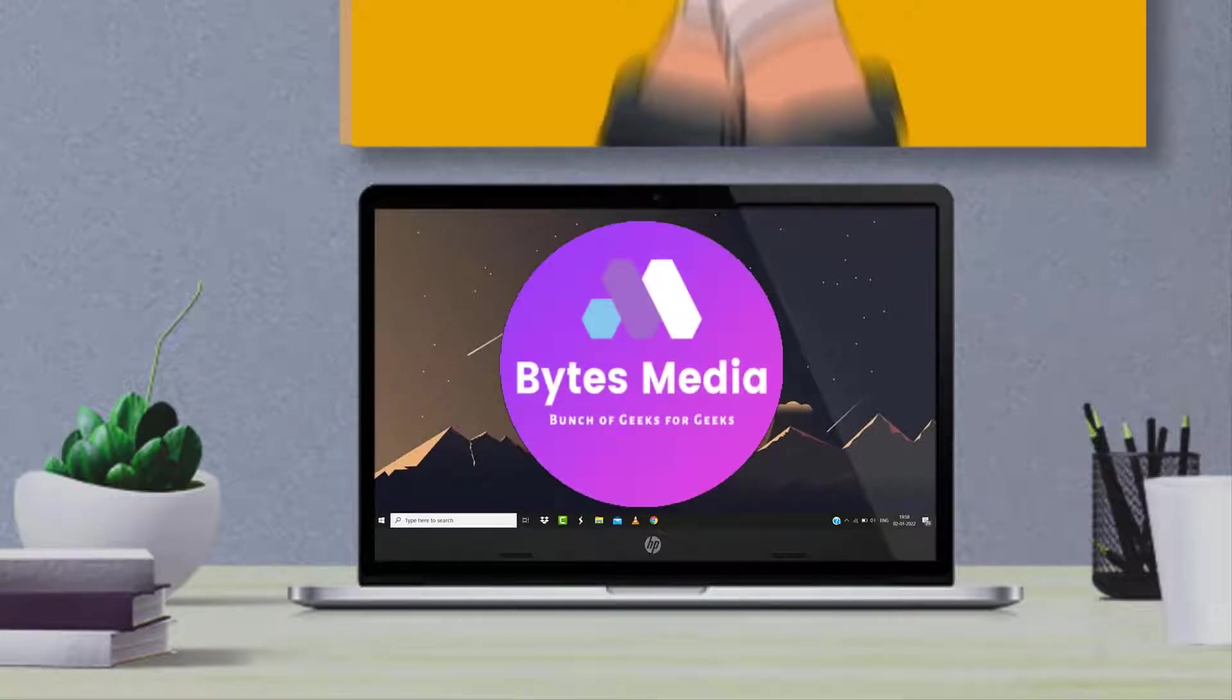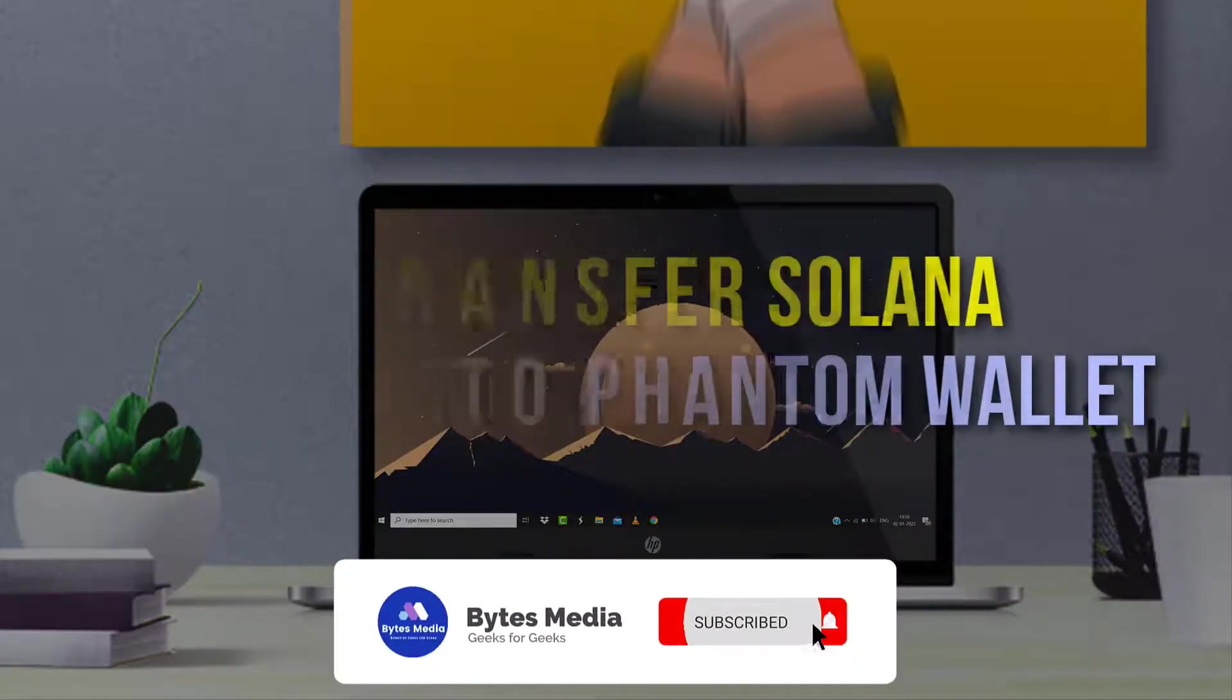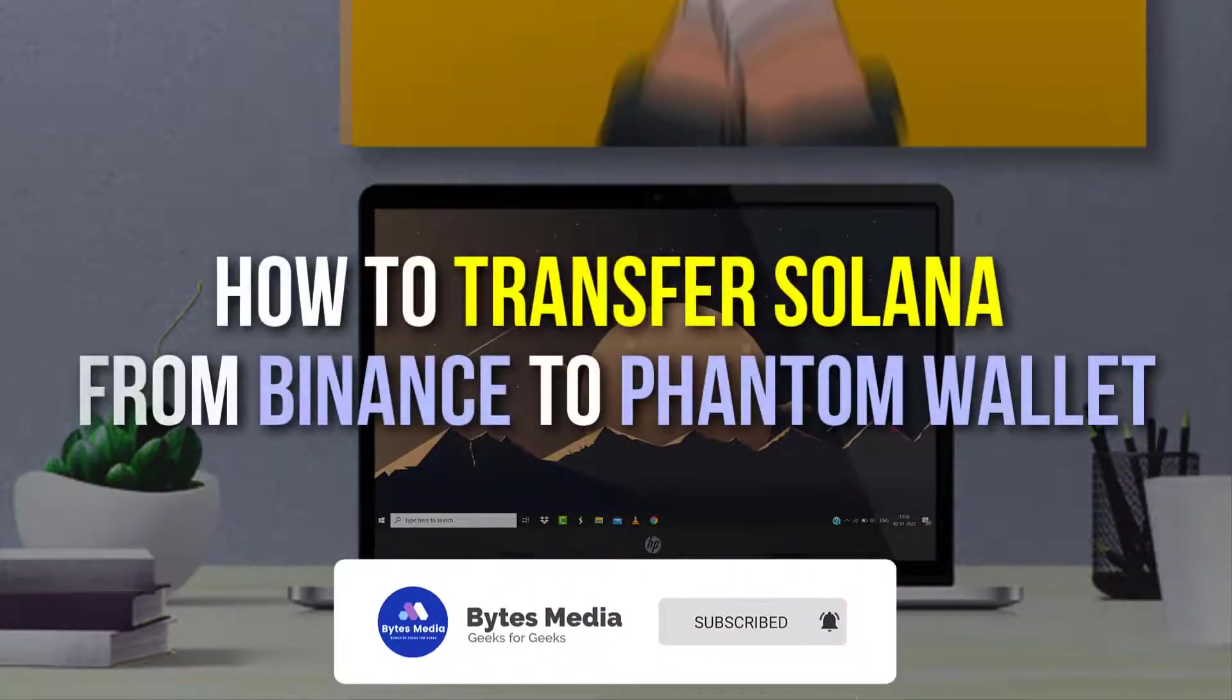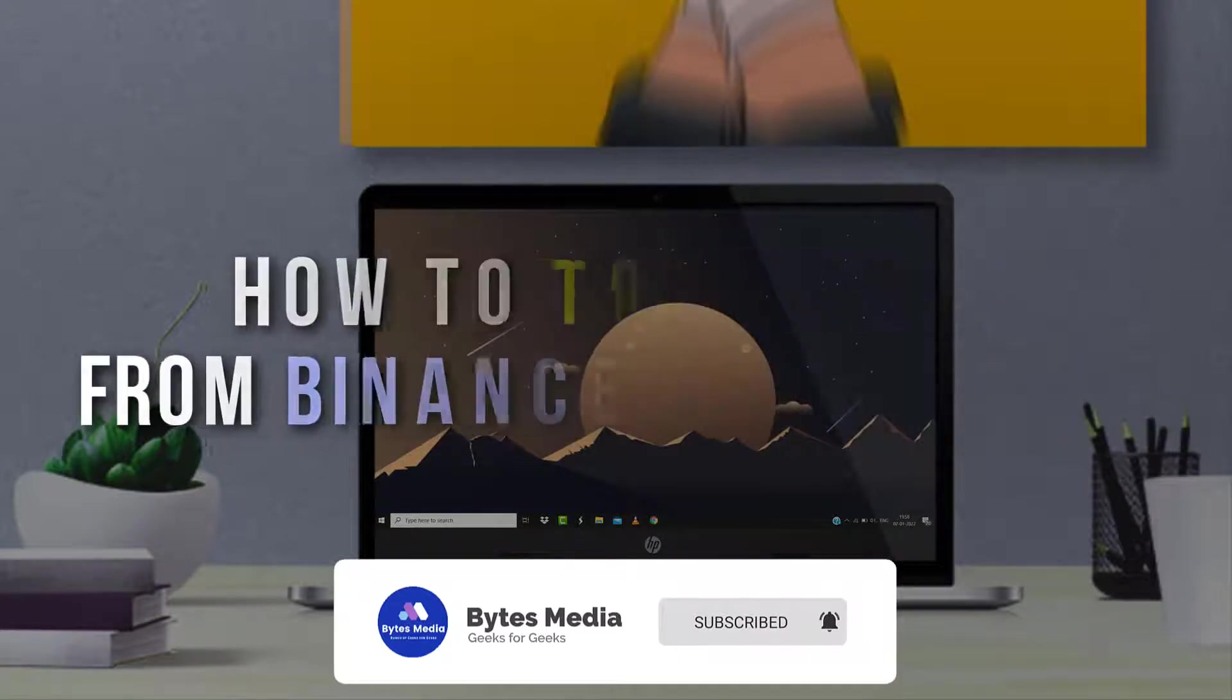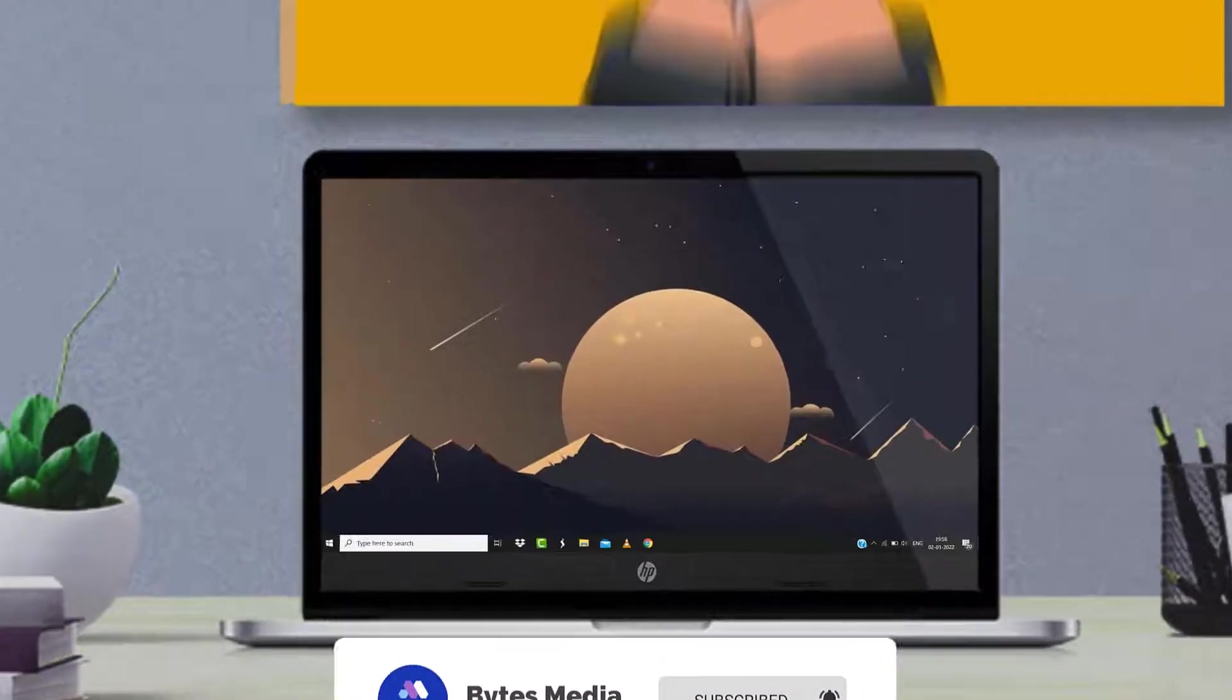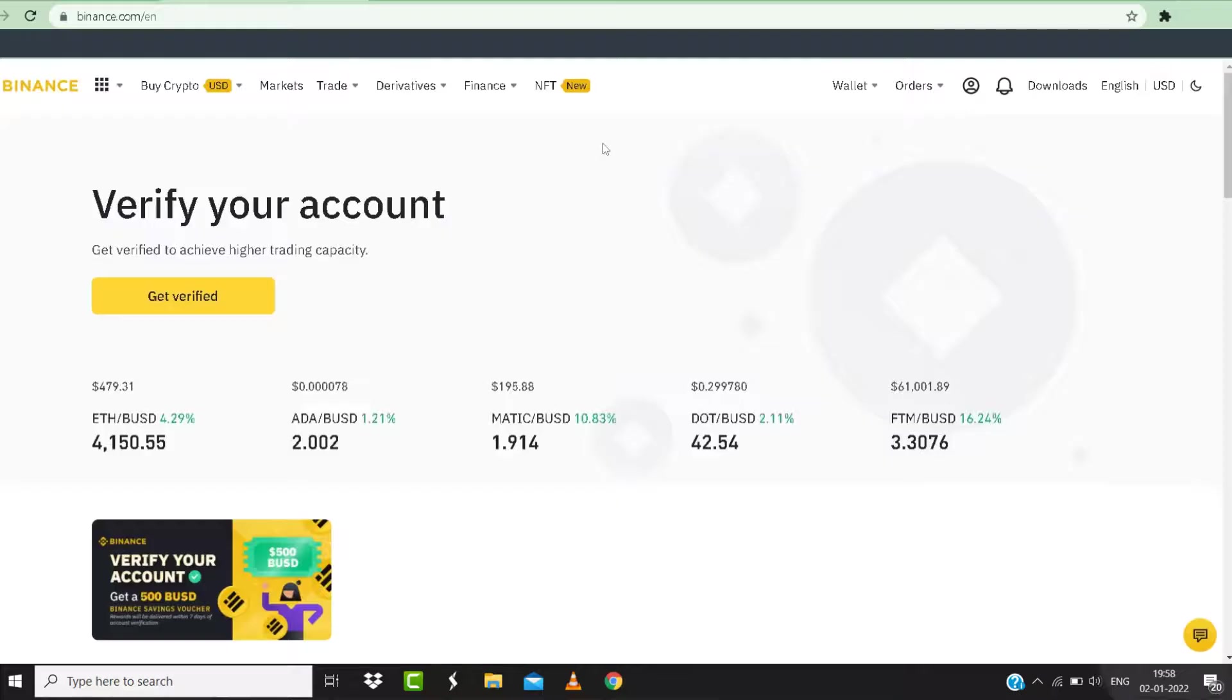Hey guys, I'm Anna and today I'm going to show you how to transfer Solana from Binance to Phantom wallet. So first of all, you need to open up binance.com and then sign into your Binance account.